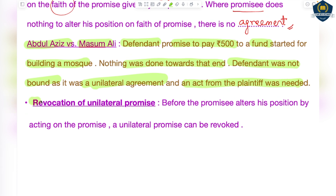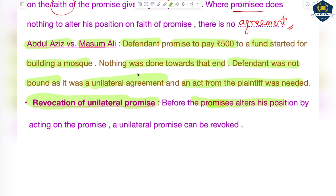Now, regarding revocation of a unilateral promise: in a unilateral promise, only one side makes a promise and the other side must act. If you want to revoke it, you must do so before the promisee alters his position by acting on the promise. For example, in the mosque case, if the defendant wants to withdraw his promise of Rs. 500, he must revoke it before construction starts — once construction begins, the offer cannot be taken back.